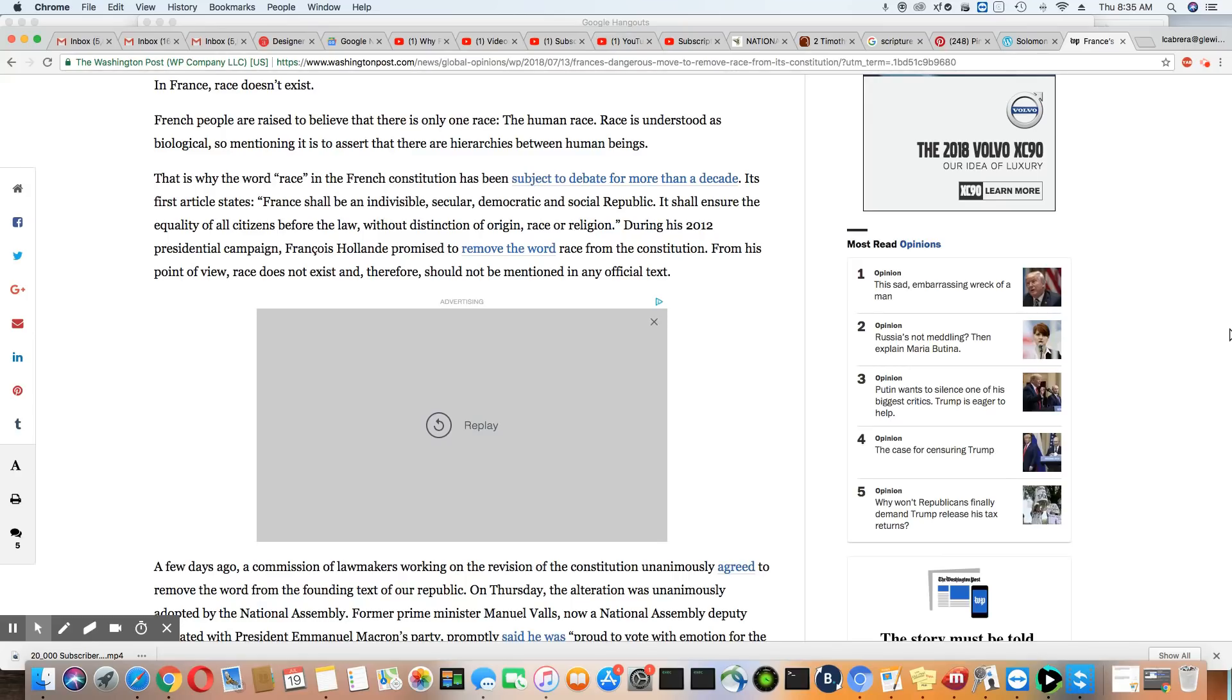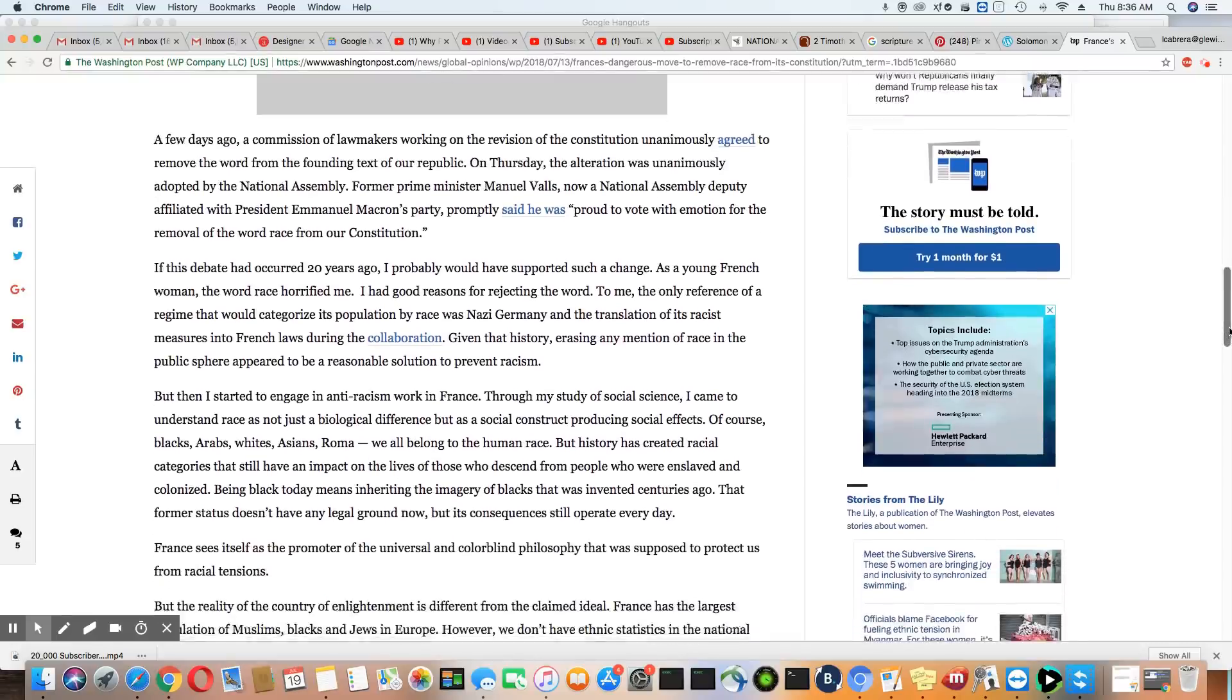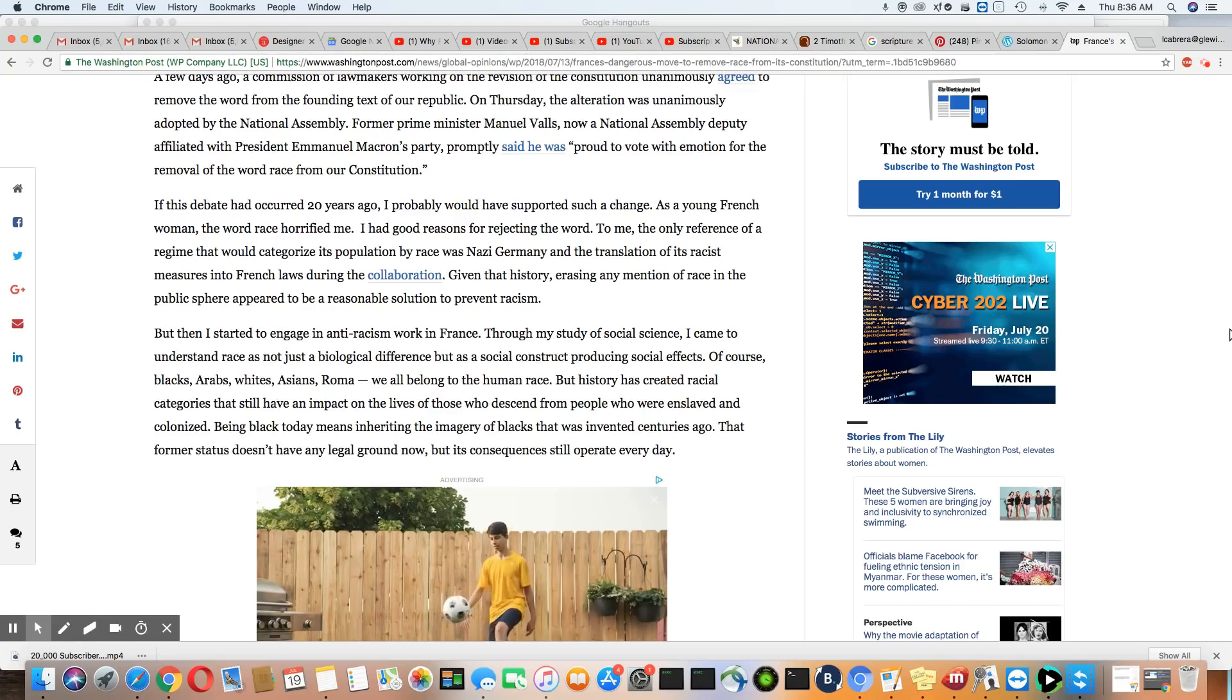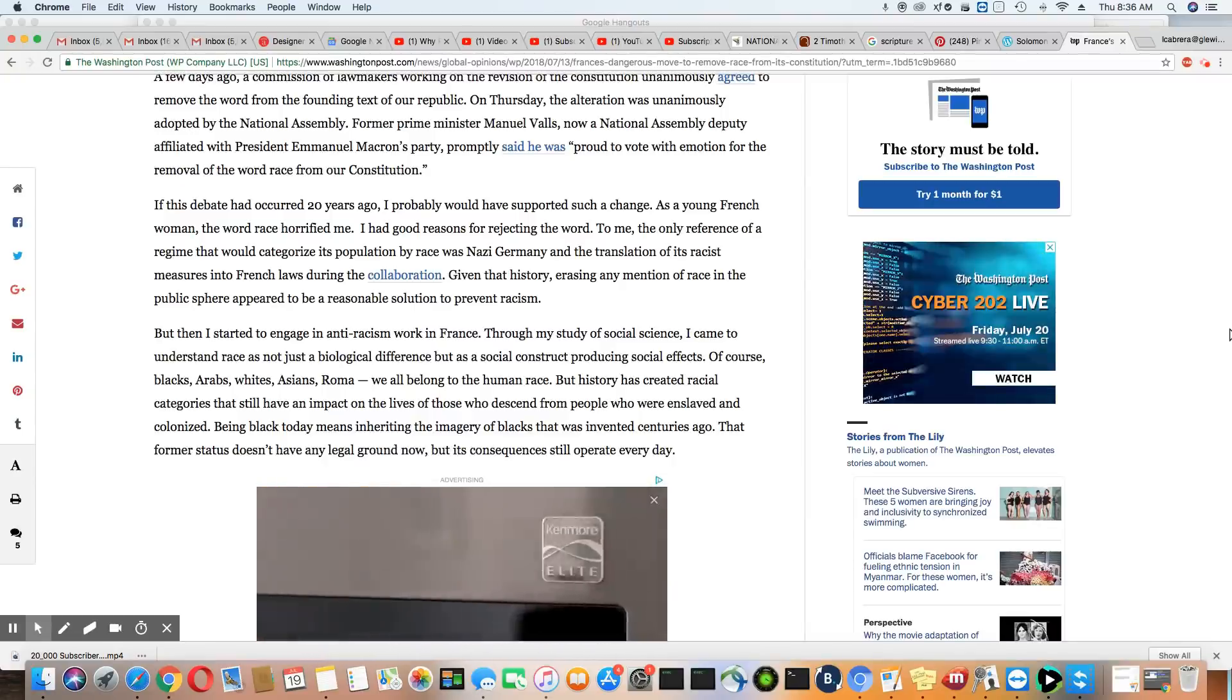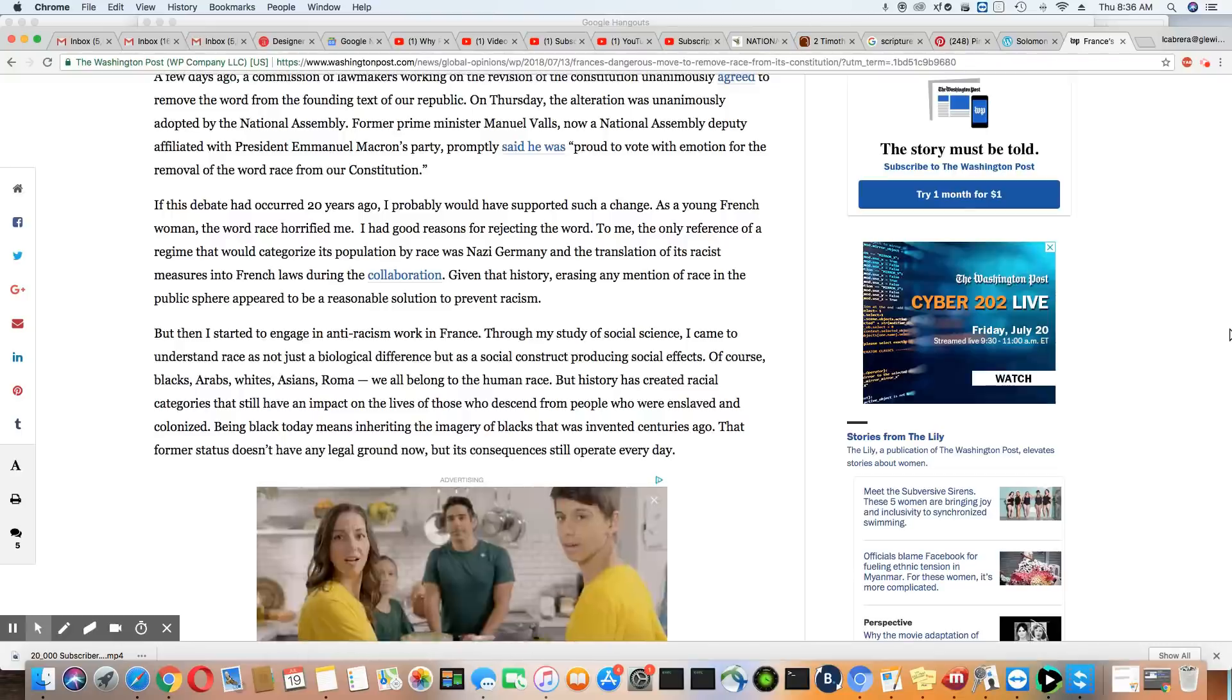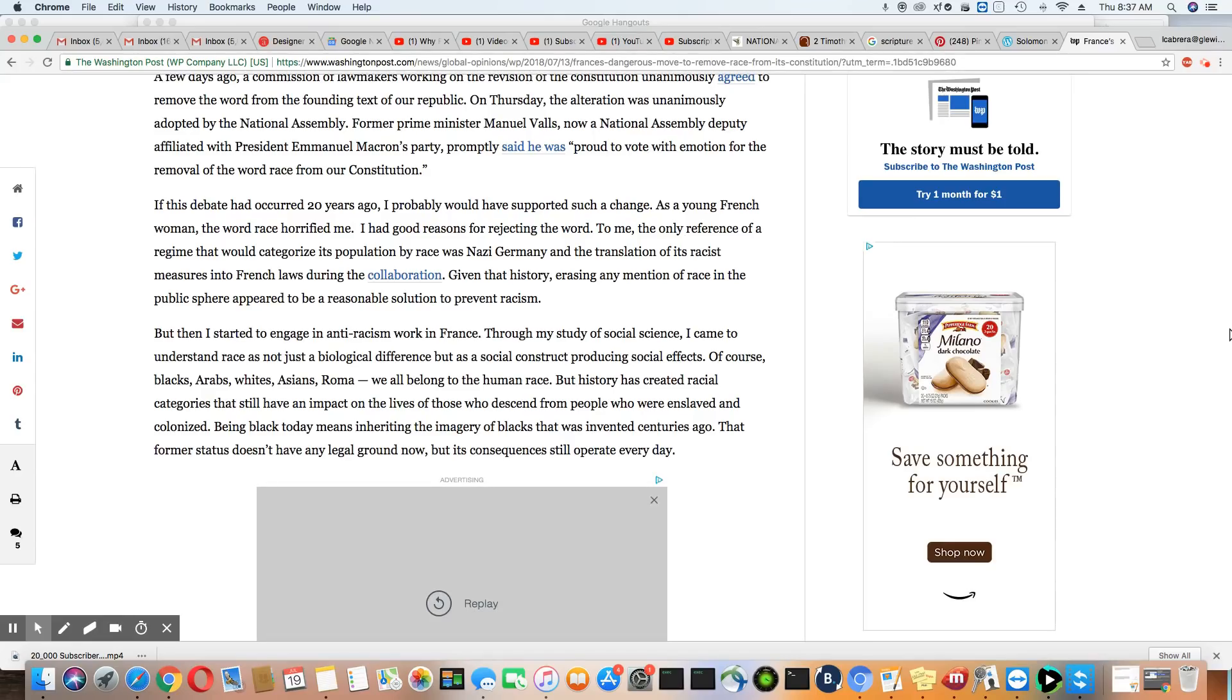A few days ago, a commission of lawmakers working on the revision of the Constitution unanimously agreed to remove the word from the founding text of our republic. On Thursday, the alteration was adopted by the National Assembly. Former Prime Minister Manuel Valls, now a National Assembly deputy affiliated with President Emmanuel Macron party, promptly says he was proud to vote with a motion for the removal of the word race from its constitution. Here's the problem. It really doesn't matter what these people put down on paper or remove from paper. If the hearts and minds of the people have not changed, it's really all in vain.